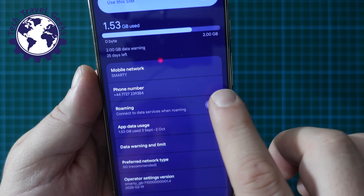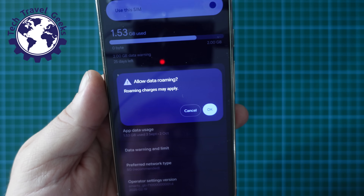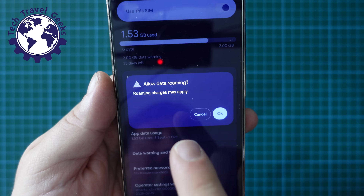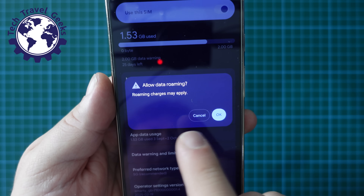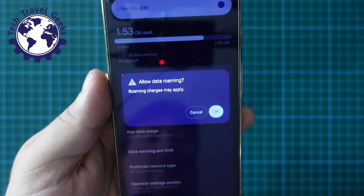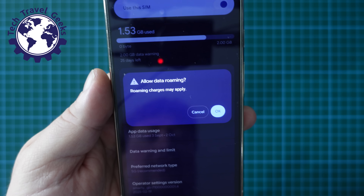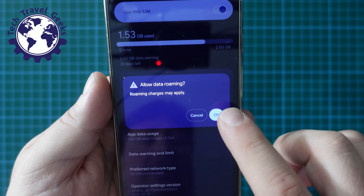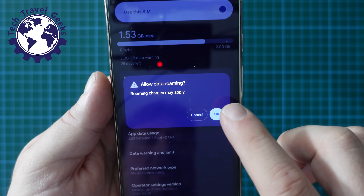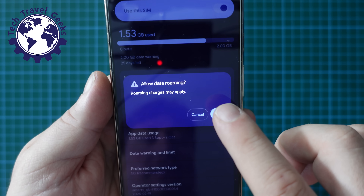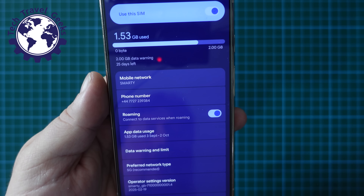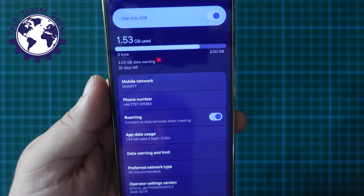Now if you were to toggle this on, it will give you a little warning asking you if you really want to allow data roaming and that data roaming charges may apply. Click OK and that's how you turn it on.